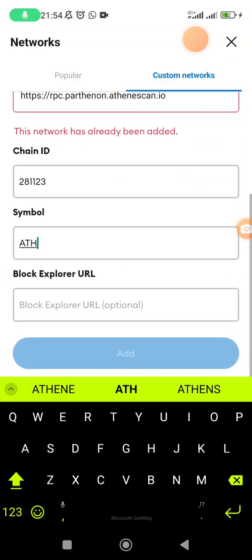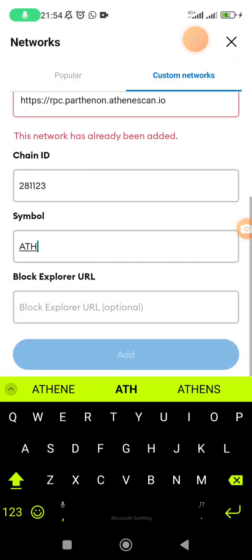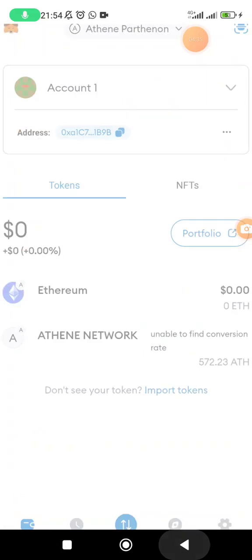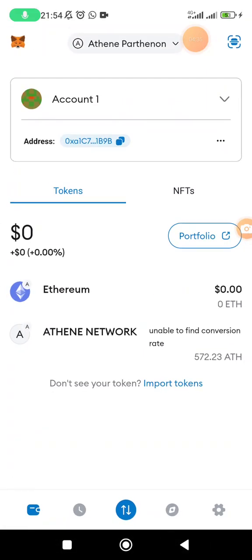As you can see, they have already detected that the network I'm trying to add here has already been added. But for your case if you have not added it, it's going to be working out. The moment you get here, you're going to click on the option of add. Then once it takes you to the next step, it will now tell you to switch to that particular blockchain.